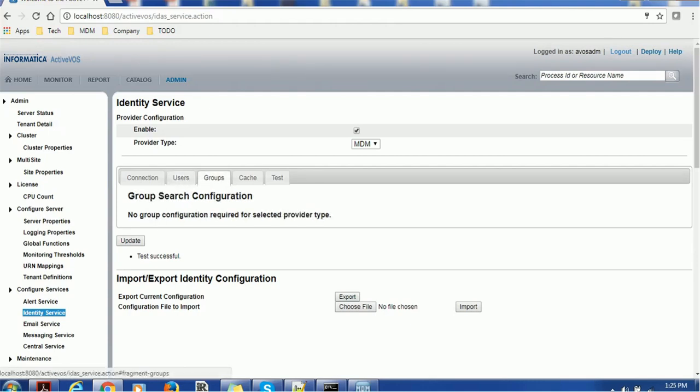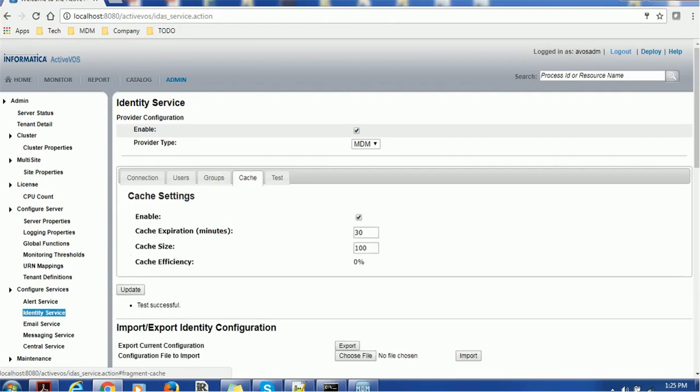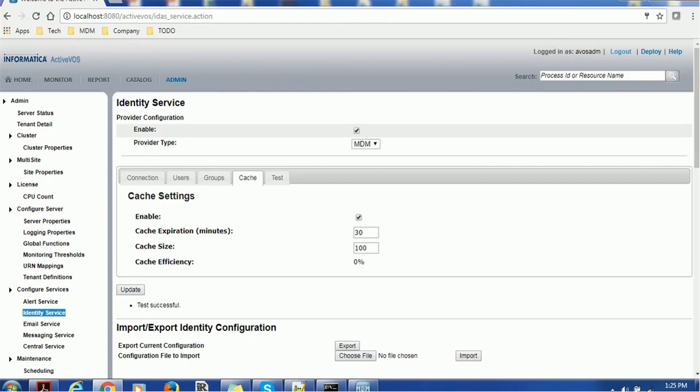There is no configuration required for the groups as well because we create the users and groups in the MDM hub. Regarding the cache, of course you can configure this cache thing. You can increase the minutes for cache expiration, you can increase the cache size, you can see the cache efficiency. Right now we have enabled cache and it will expire in 30 minutes as per this configuration.